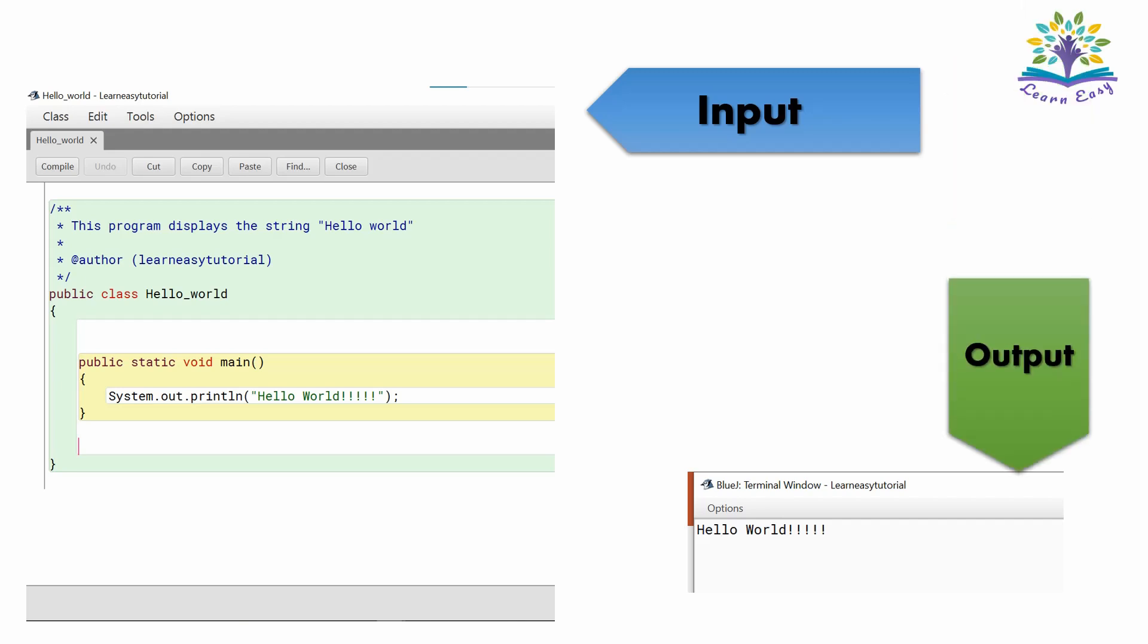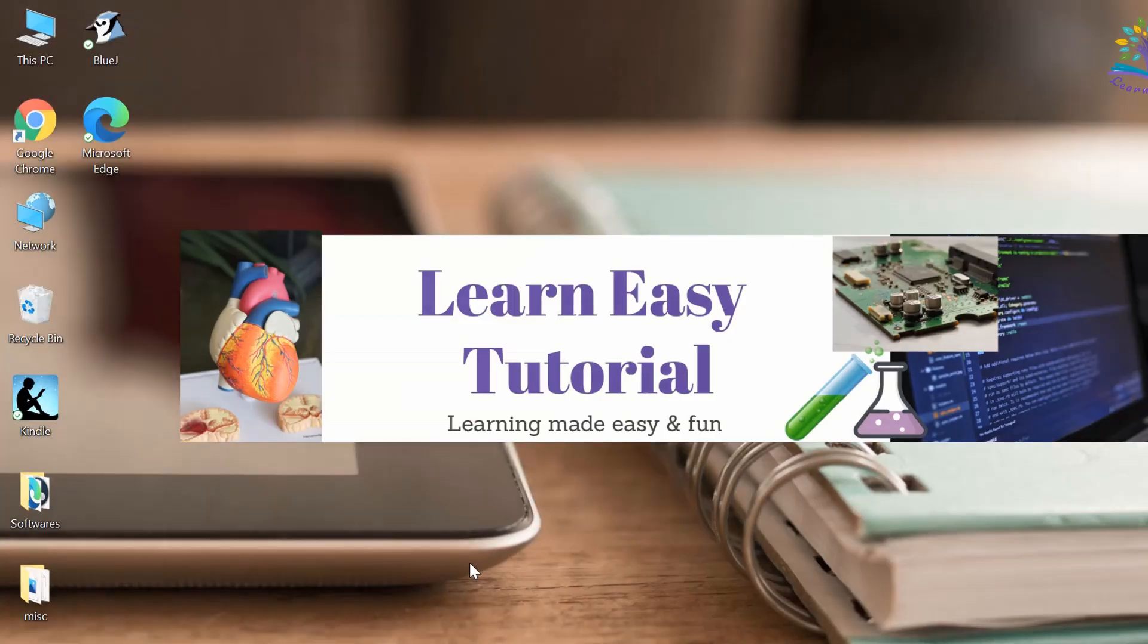We instructed the computer to print Hello World and we got the desired output. Let's see another example.